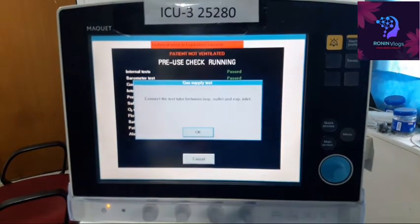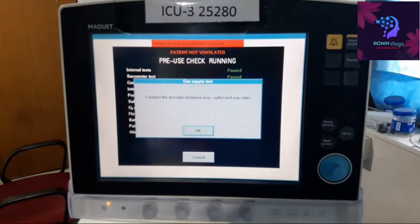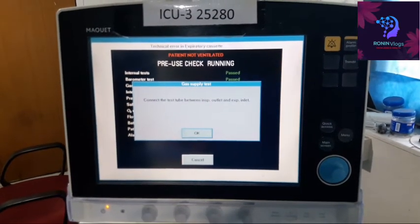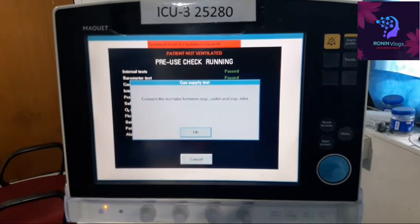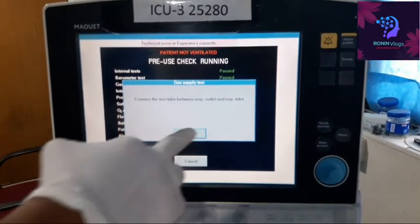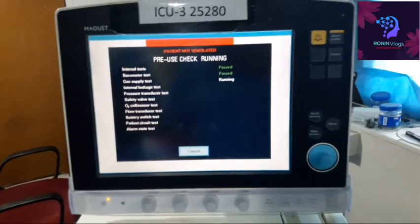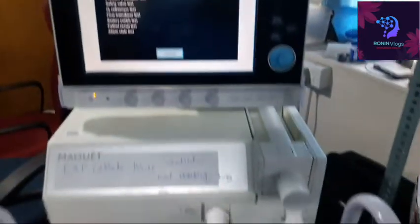Now the patient is not being ventilated because I have not connected oxygen and air. I need to connect the gas supply — air and oxygen from the central supply.